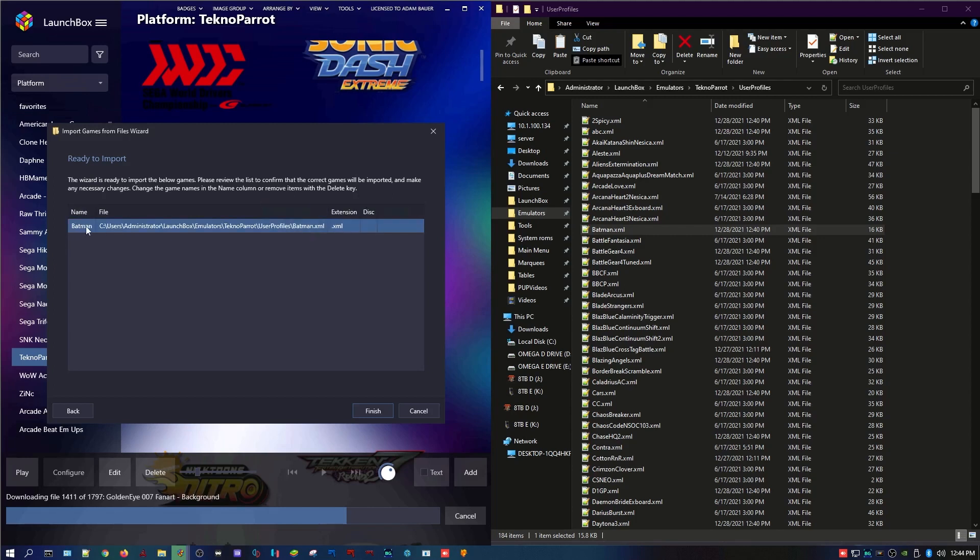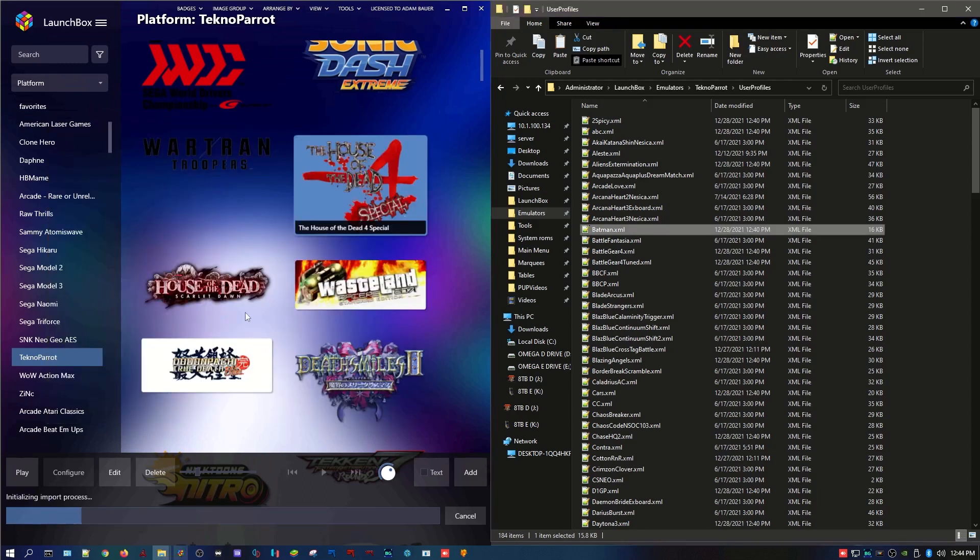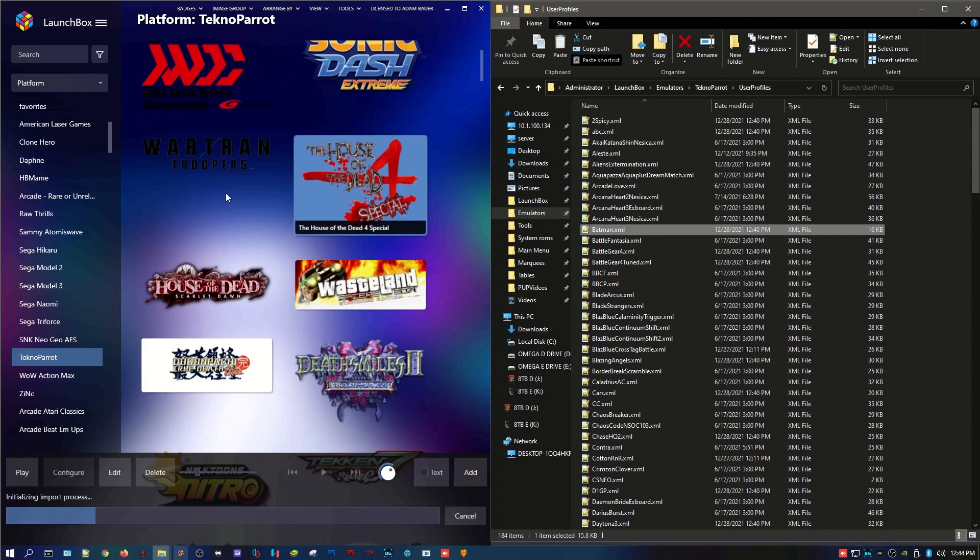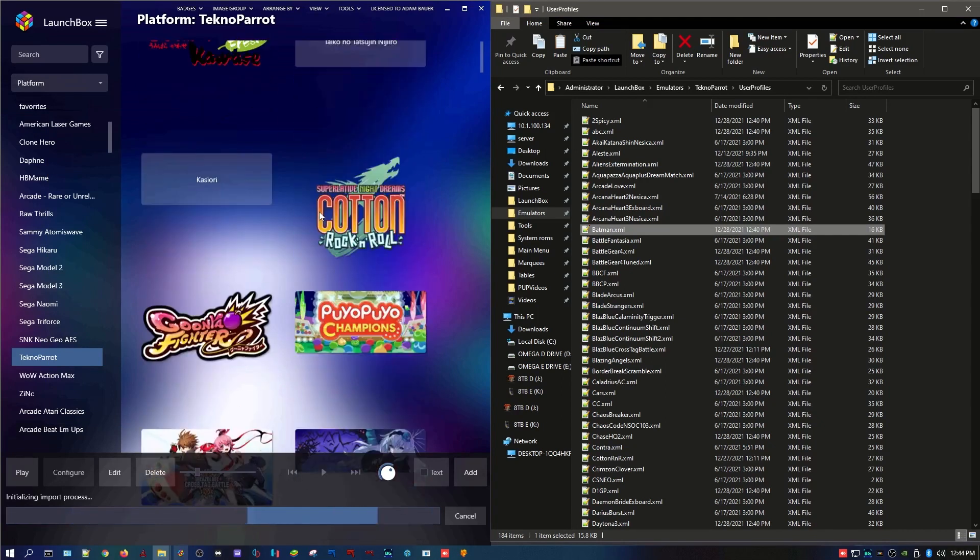The other thing you want to make sure, last step, make sure the name is something that you can read and understand and make sense, because that name is what Launchbox is going to use to search for artwork. Let's import Batman.